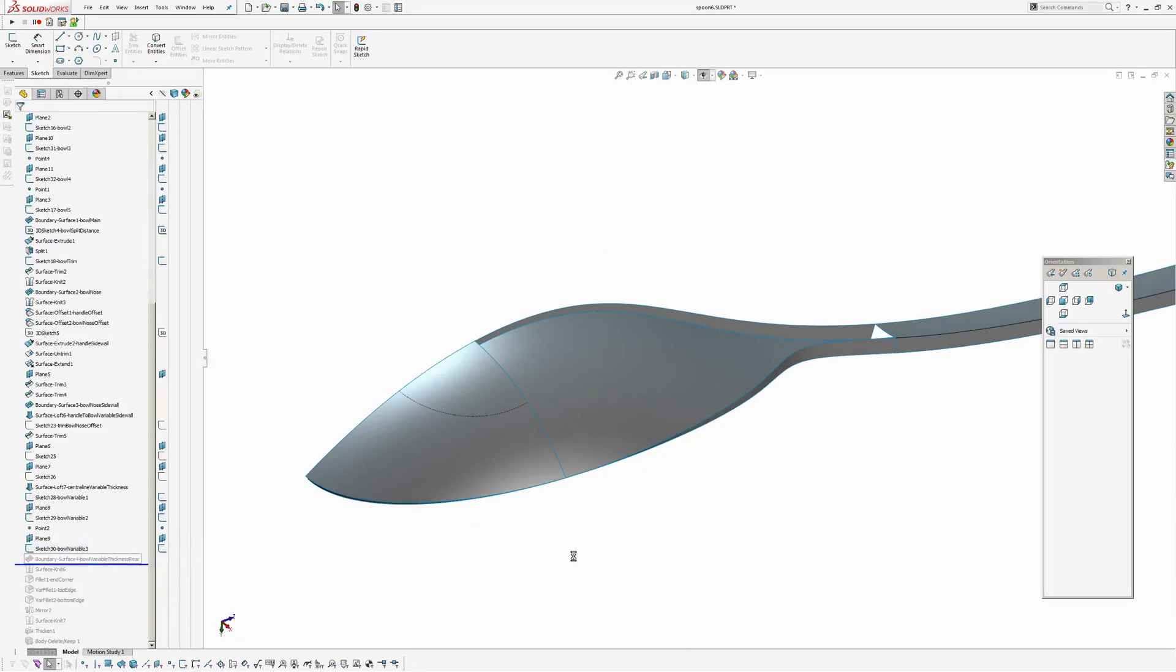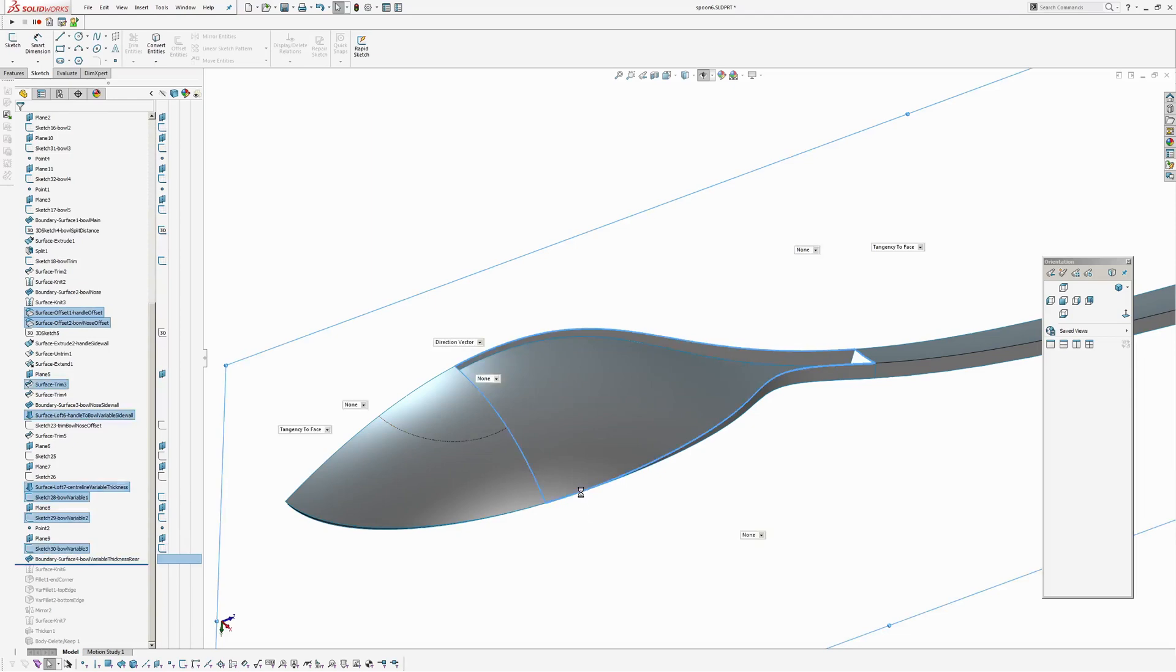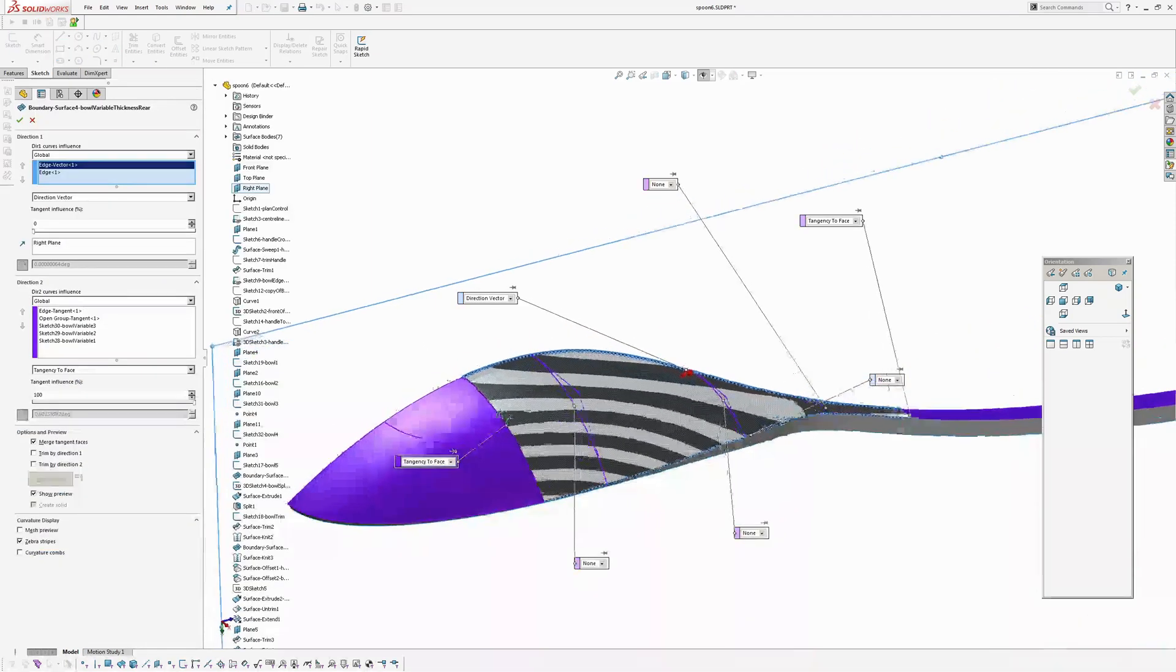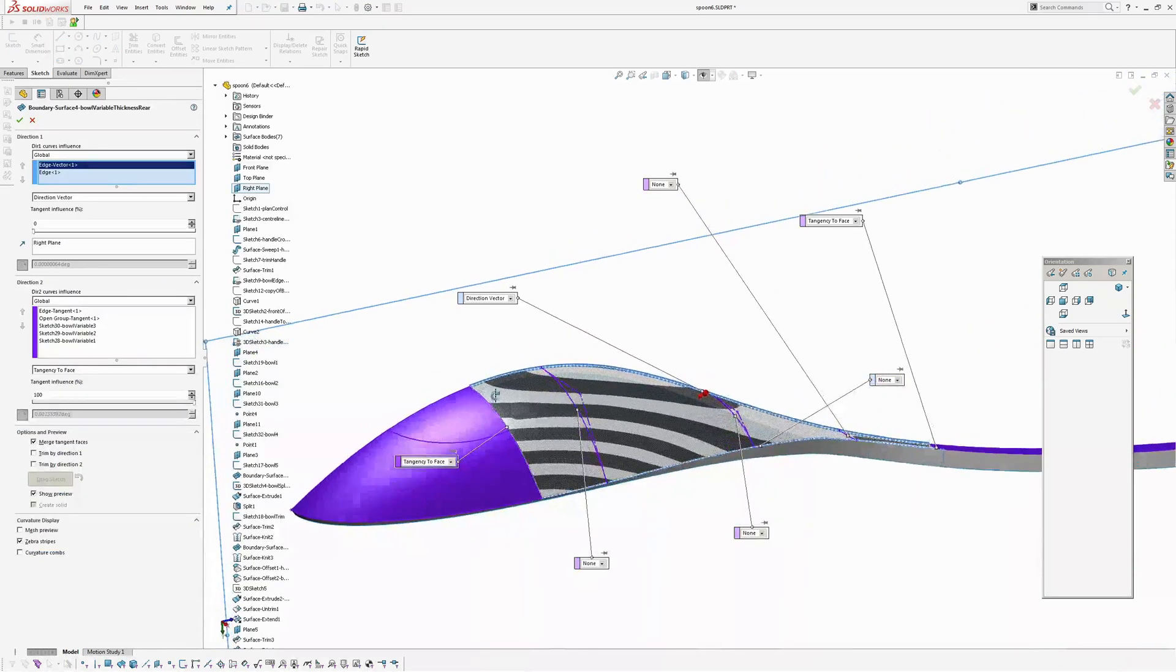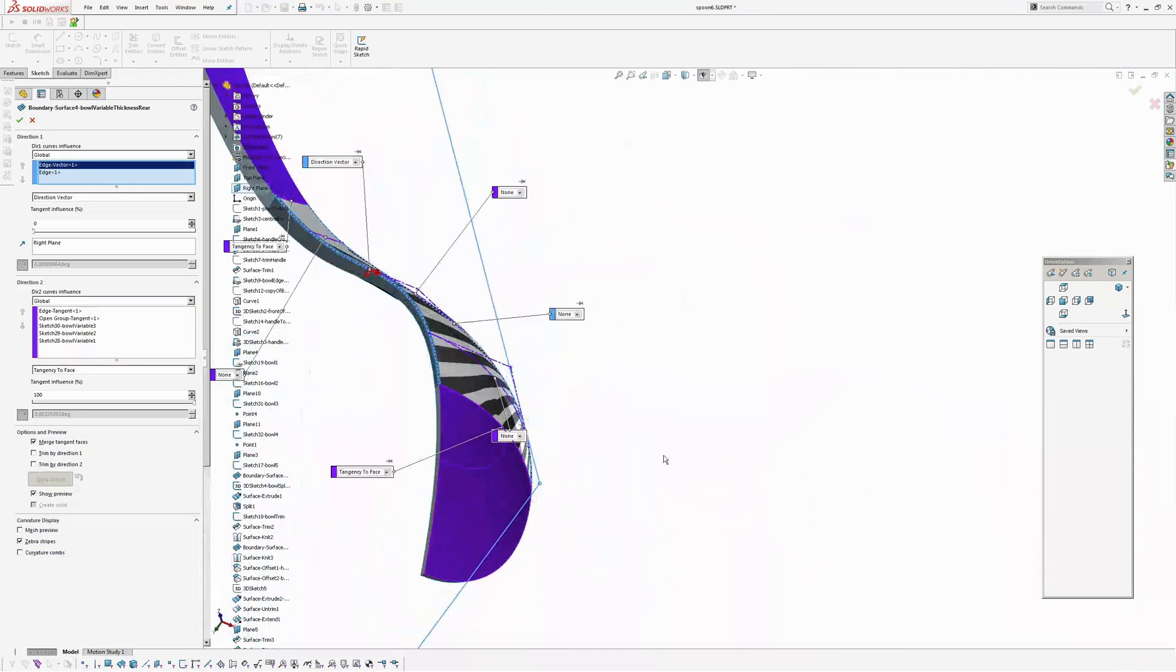And now I'm going to create a boundary. This time the boundary will be tangent to the face on the front there.